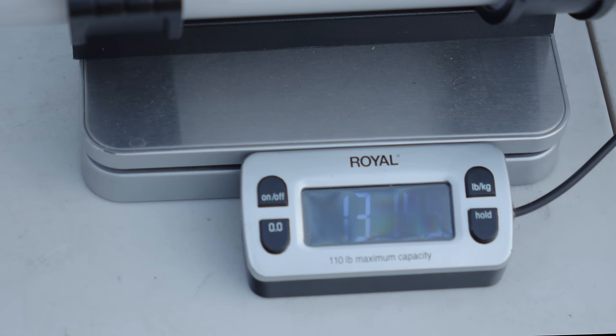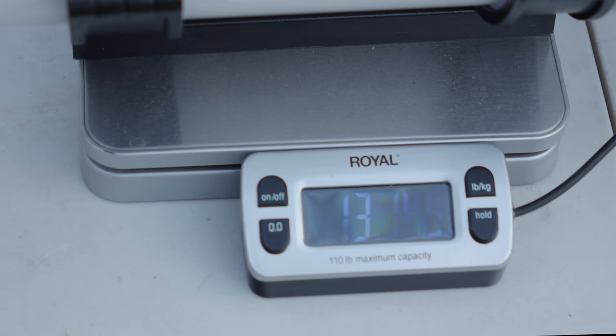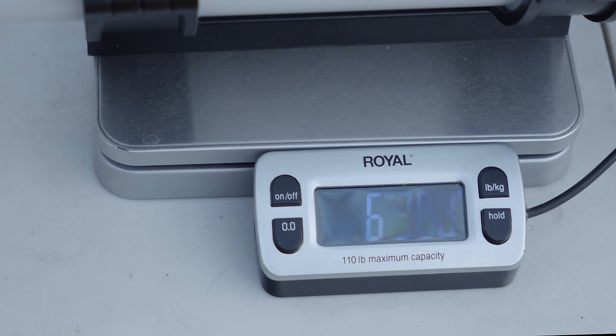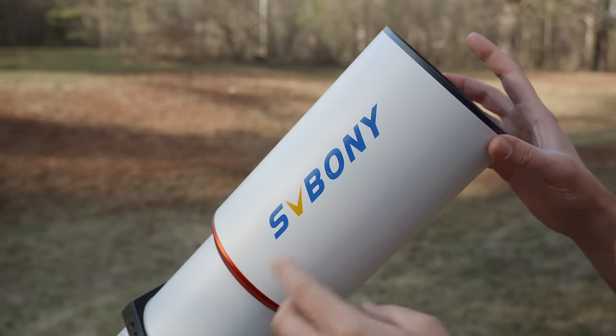The Explore Scientific with cap off but rings and dovetail installed weighs 13 pounds, 14 ounces, or 6.3 kilograms.